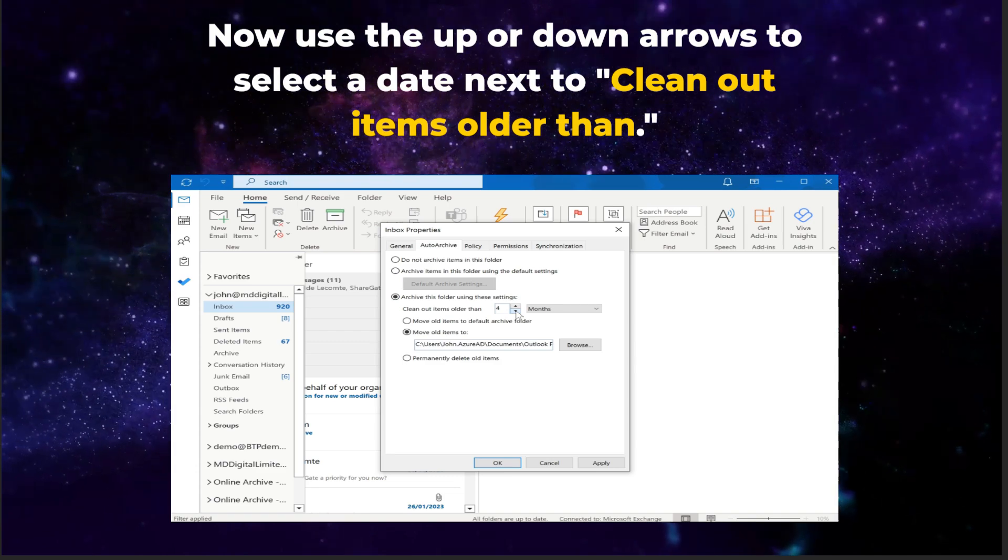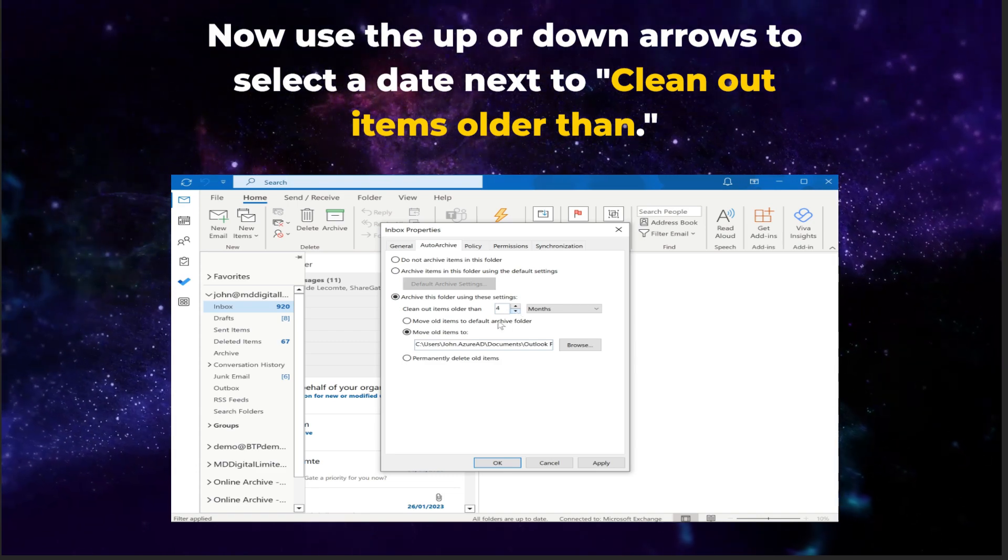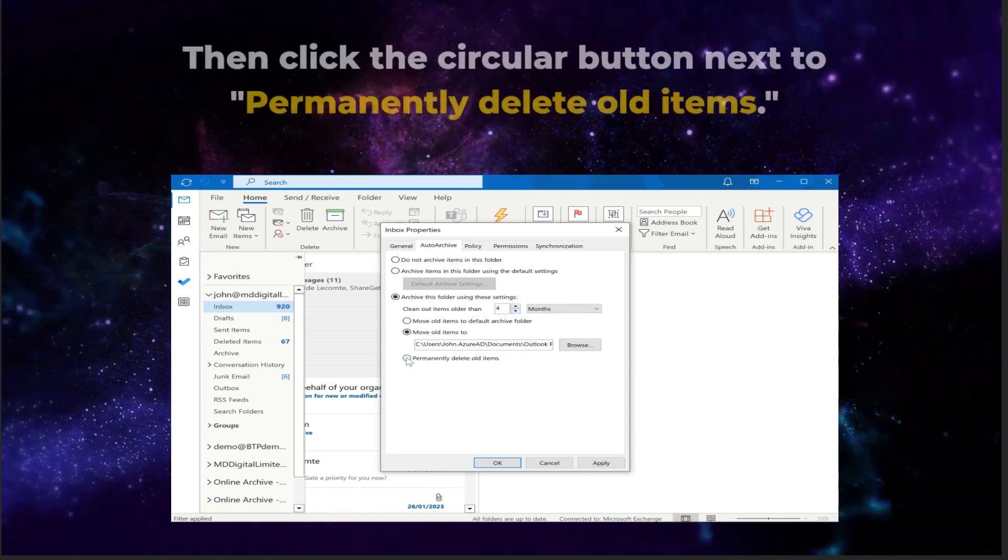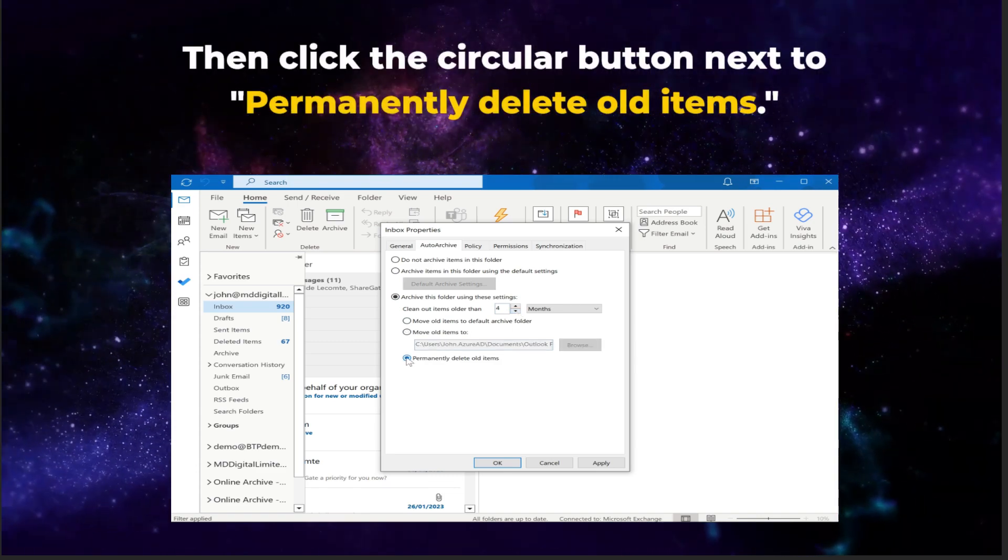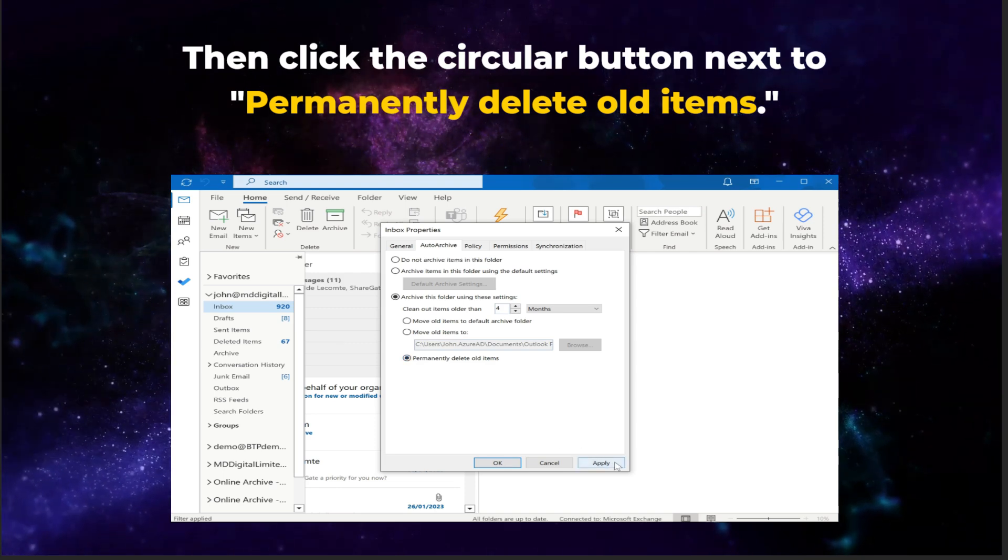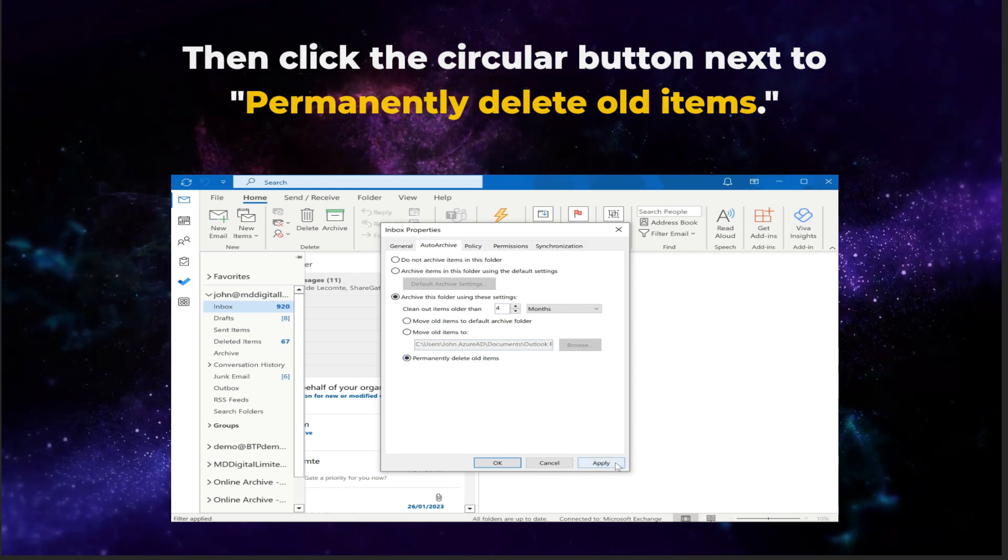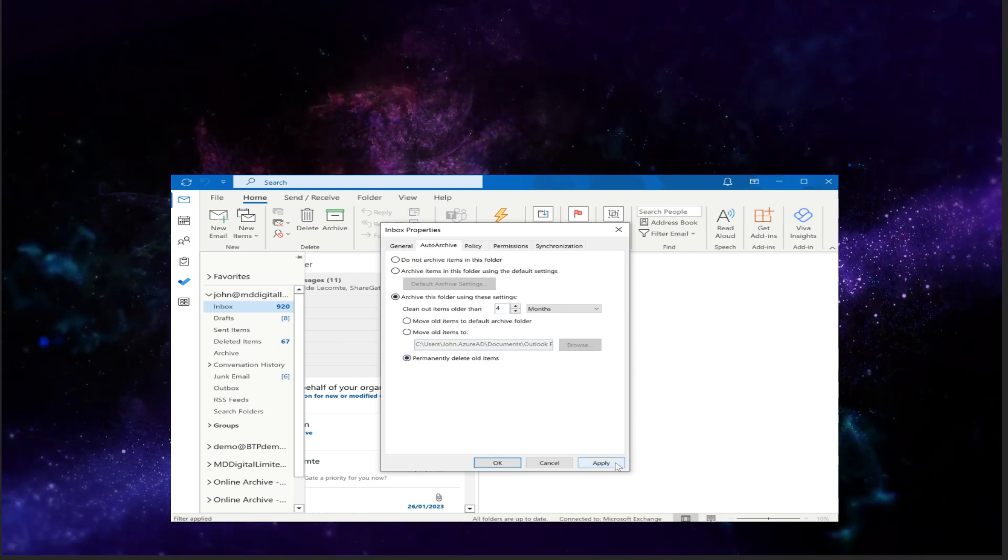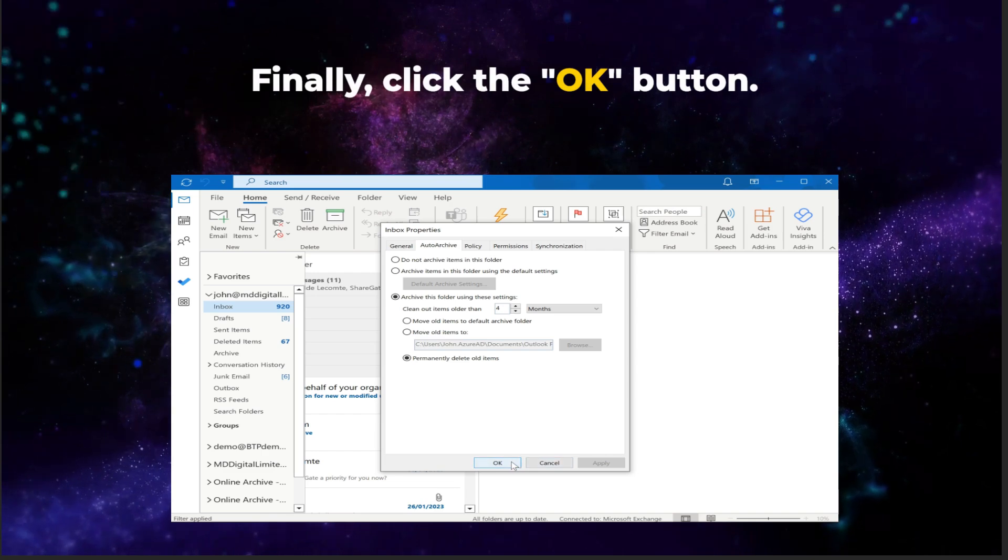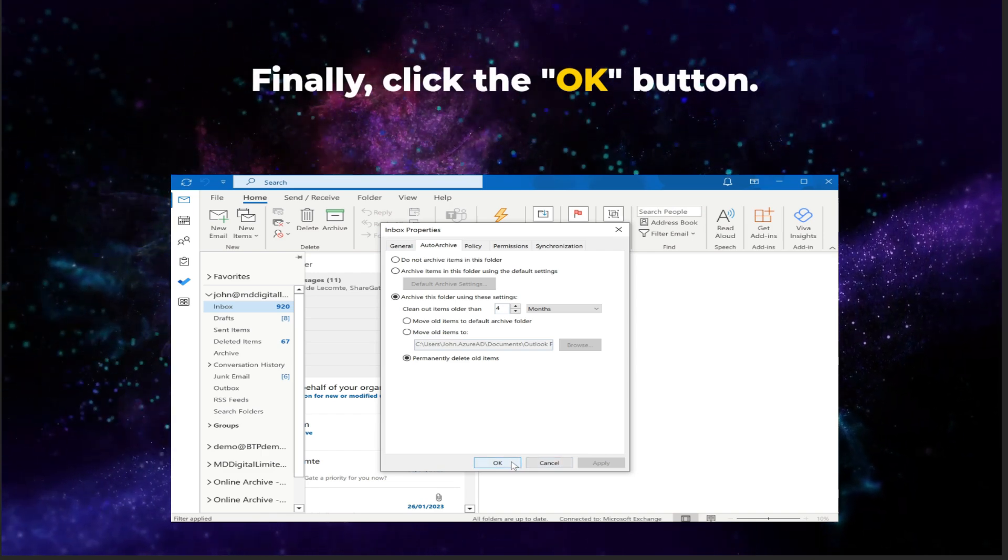Now use the up or down arrows to select a date next to clean out items older than. Then click the circular button next to permanently delete old items. Finally, click the OK button.